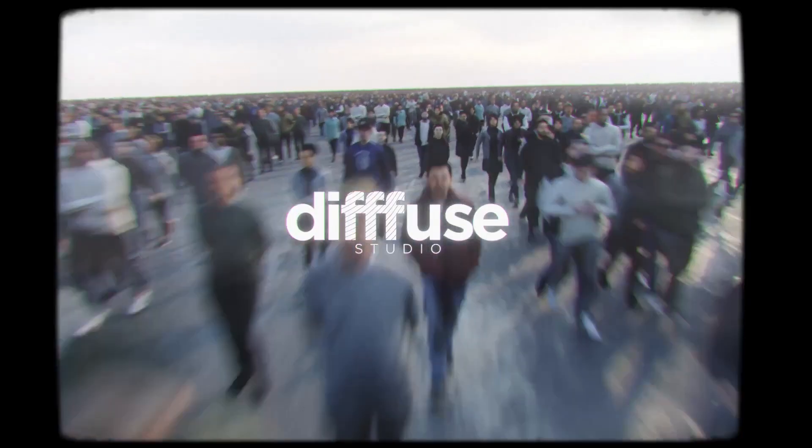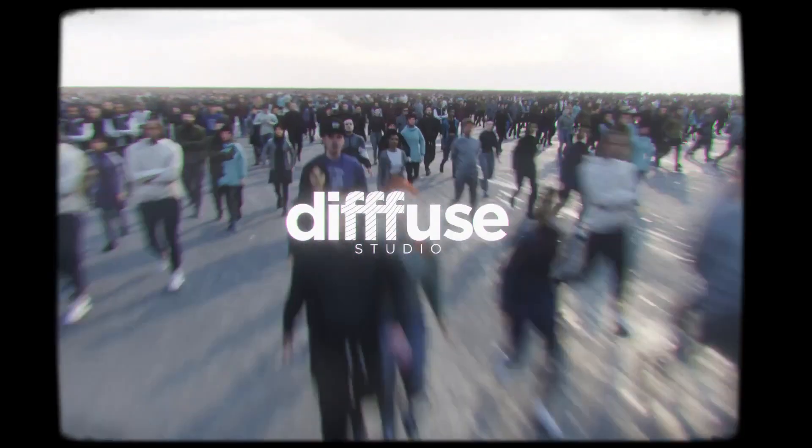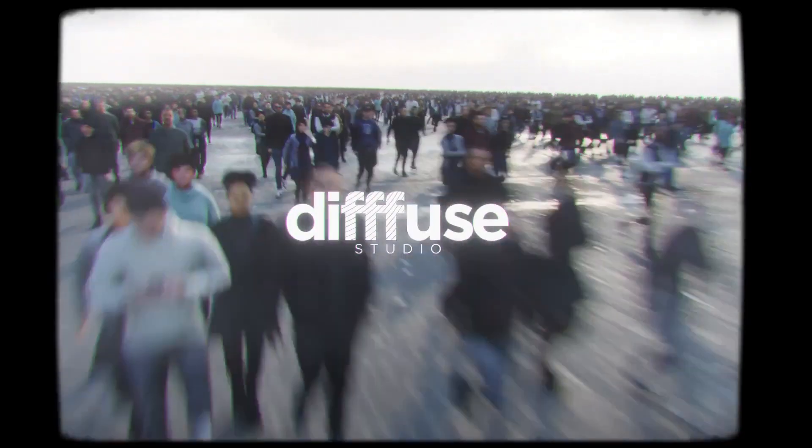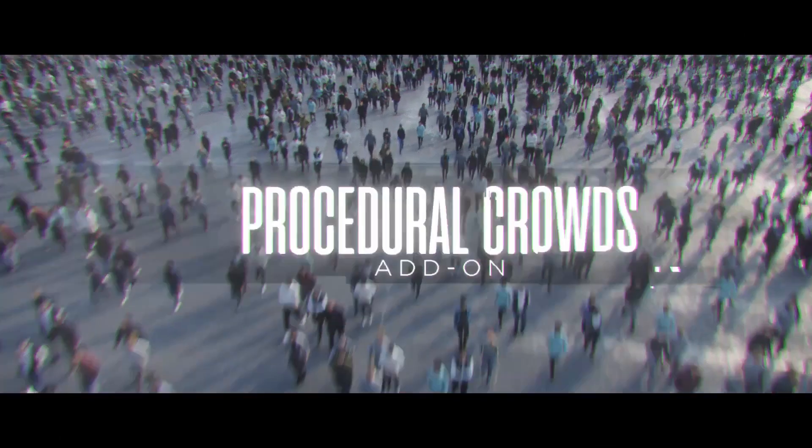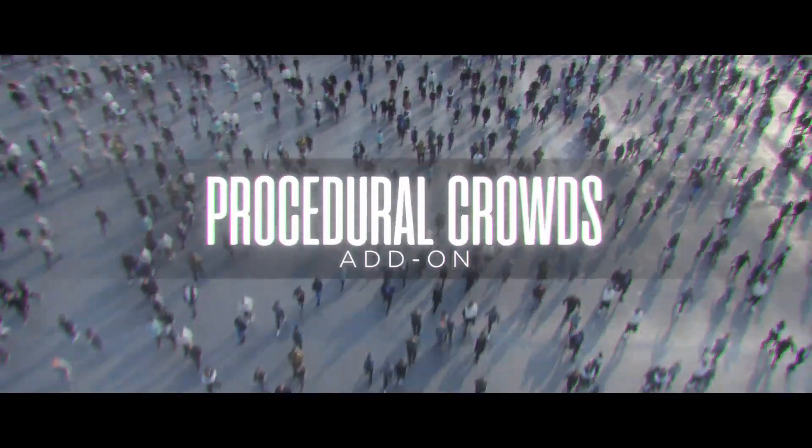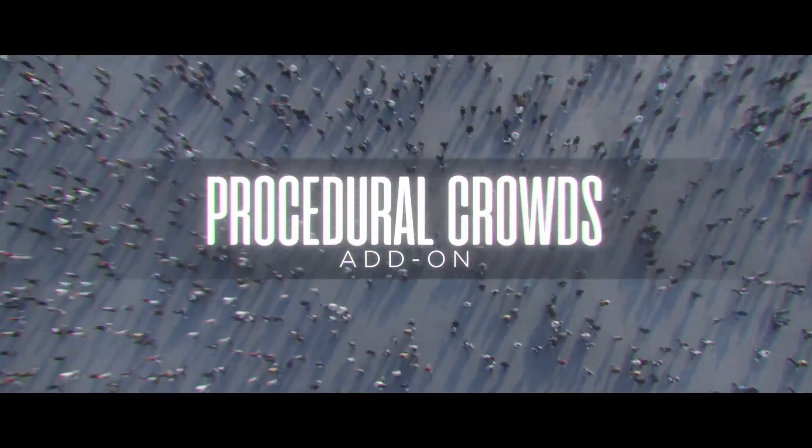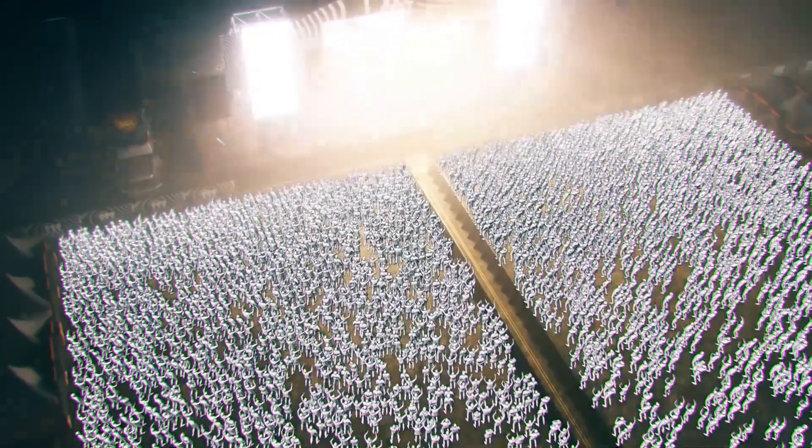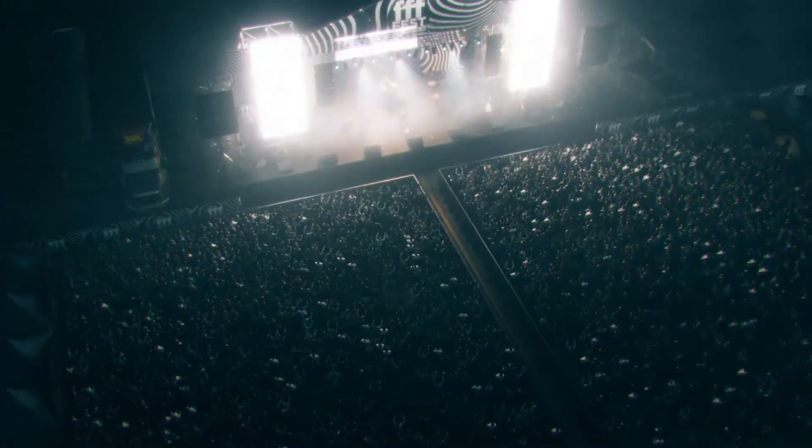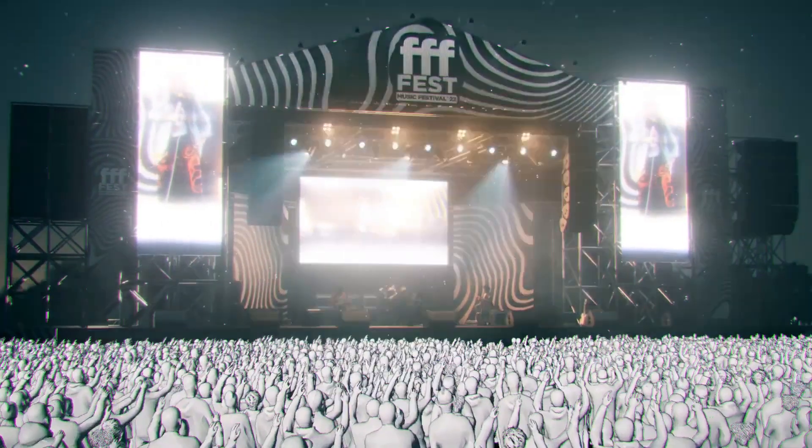If you've ever wanted to fill your scenes with realistic, bustling crowds, look no further. We're going to explore the incredible Procedural Crowds add-on, a powerful tool that will revolutionize the way you create and manage crowds in your Blender projects.